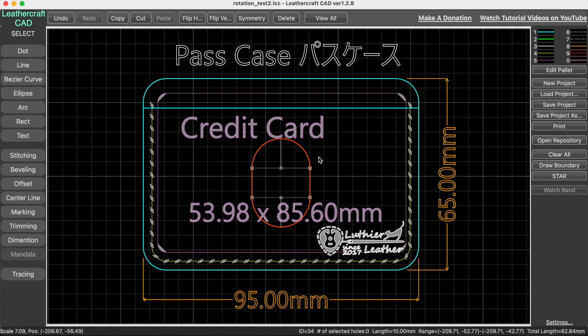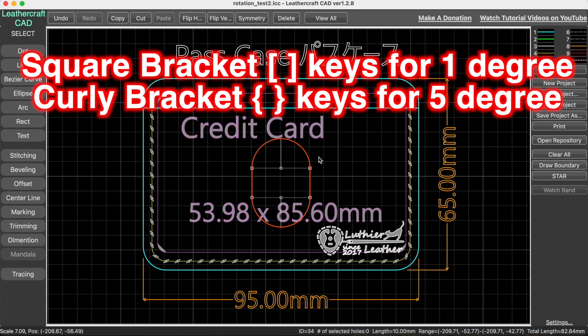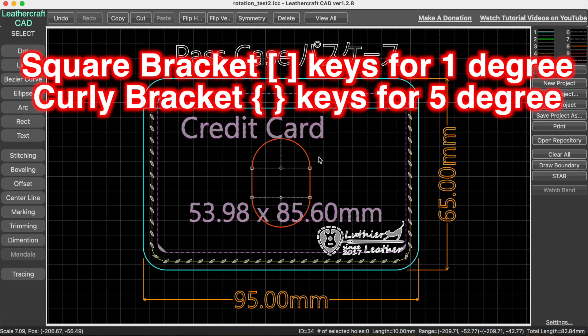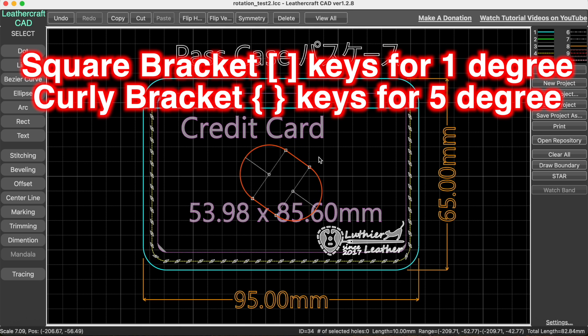How to do that is very easy. Using the square bracket keys rotates by one degree, either clockwise or counterclockwise. Using the curly bracket keys rotates by five degrees.